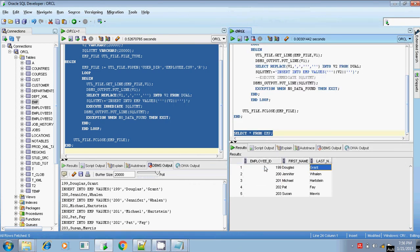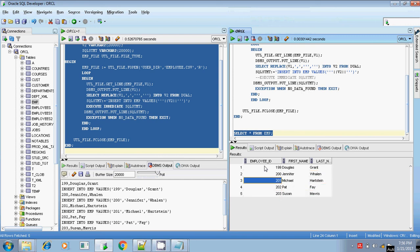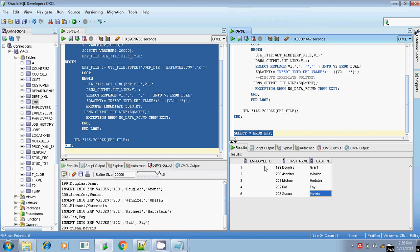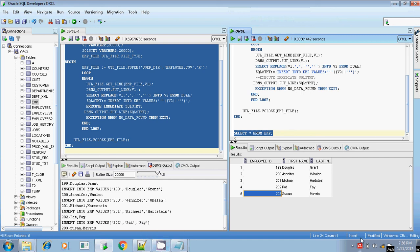In this way, the values present in the flat file can be inserted into the database without using SQL Loader. You can even manipulate data while loading, though that is not covered here. So without SQL Loader, you can load values from a flat file to your database. Thanks for watching, bye.